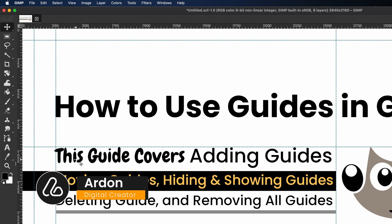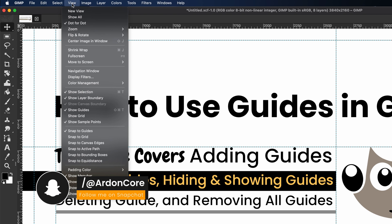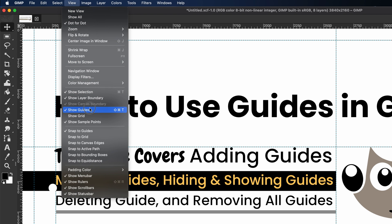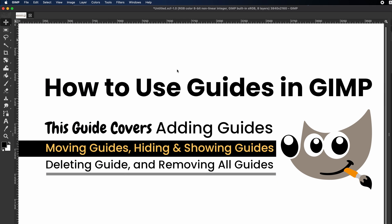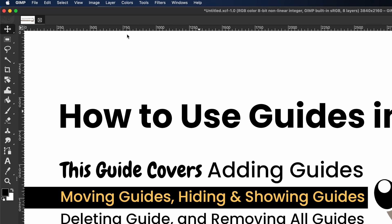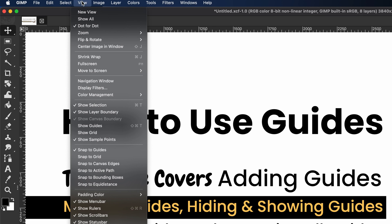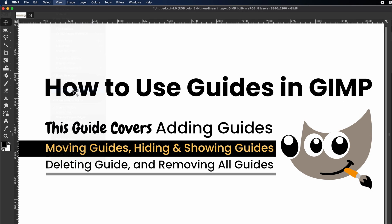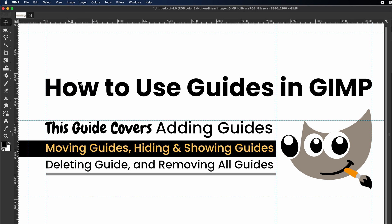If you want to hide the guides from your document without deleting them, simply go to View in the top toolbar and click on Show Guides. This will hide all guides from your document. To display the guides again, go back to View in the top toolbar and click on Show Guides once more. This will display all the guides on your document.